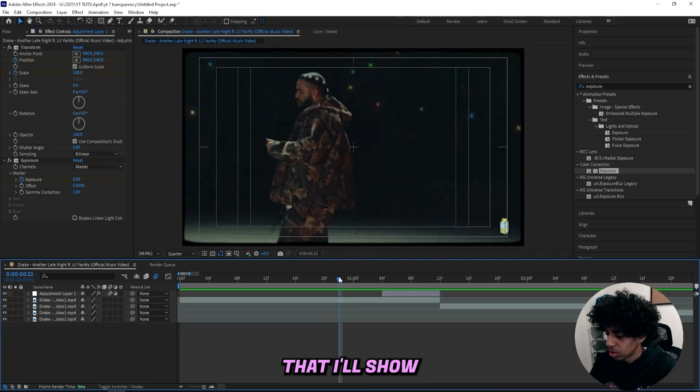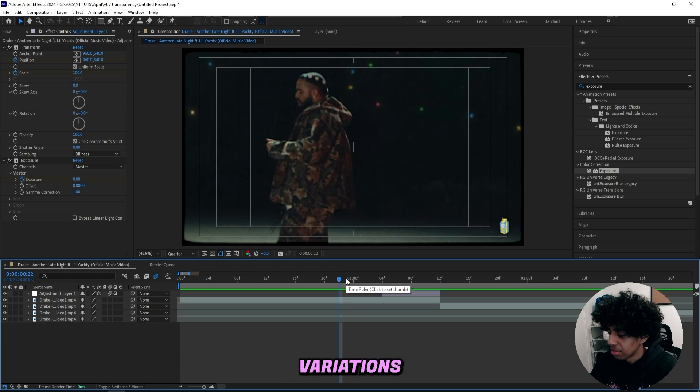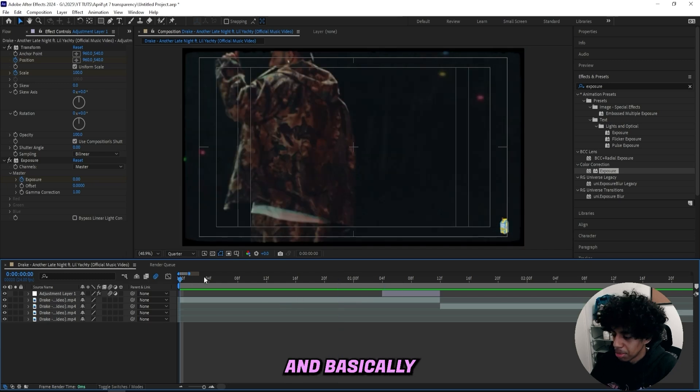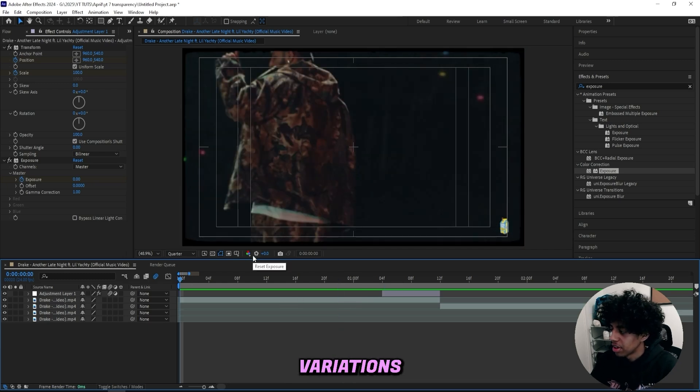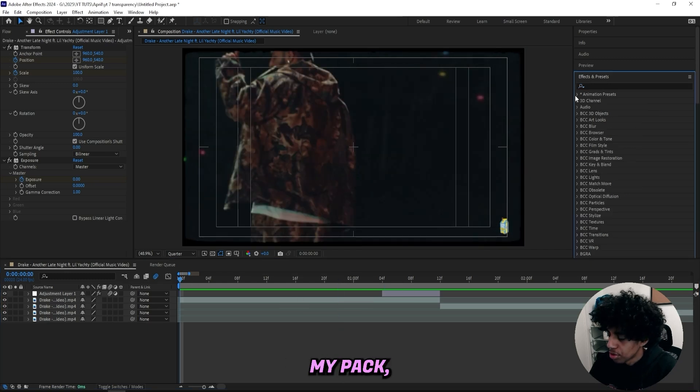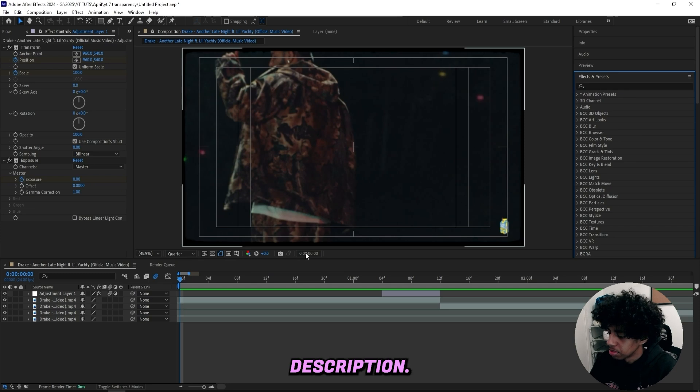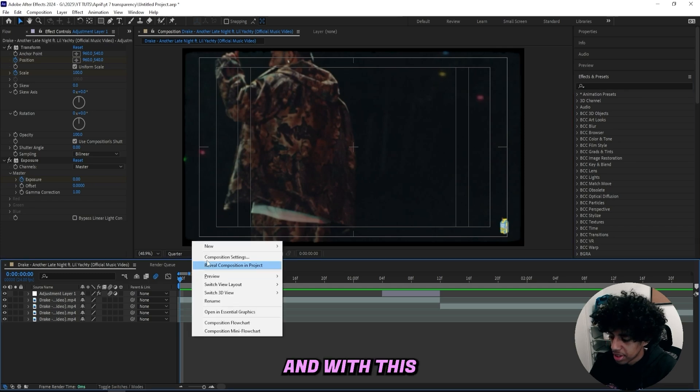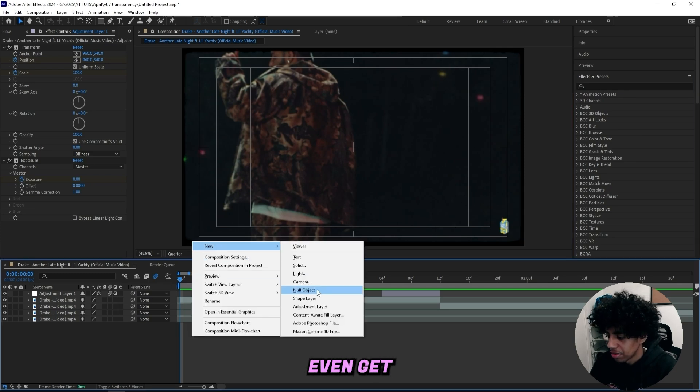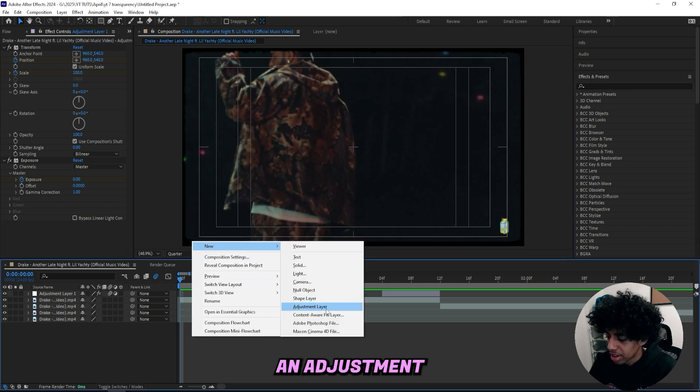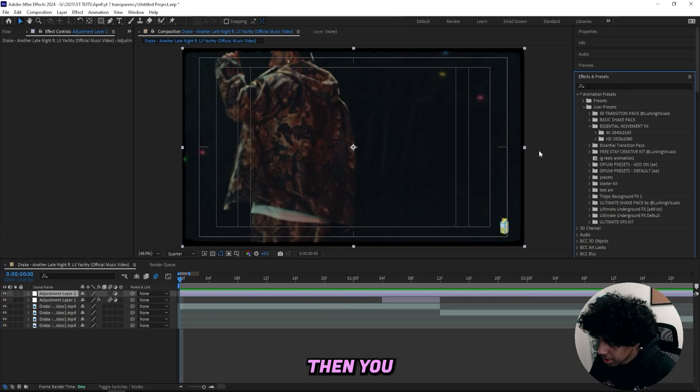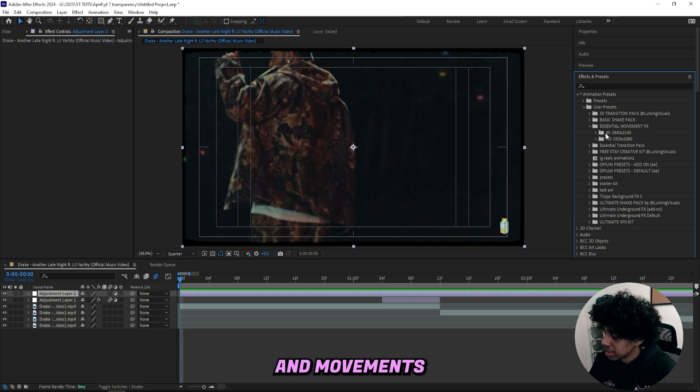But in the intro, I said that I will show you guys you can create 50 different variations of this. And basically how I created 50 different variations of this was through my pack, which I'll leave linked in the description. And with this pack, you don't even gotta create these effects. You just simply create an adjustment layer. Then you just open up the hits and movements pack.